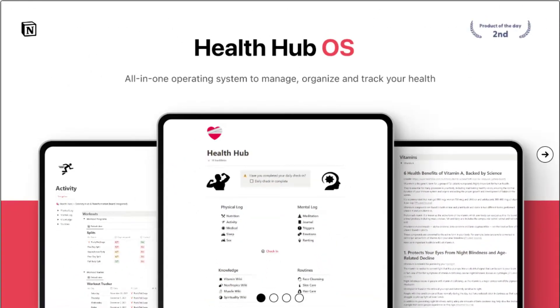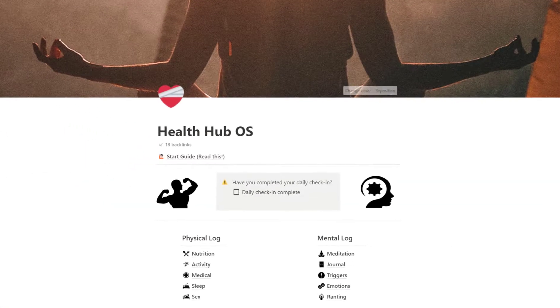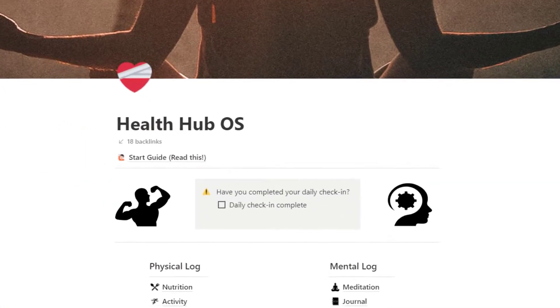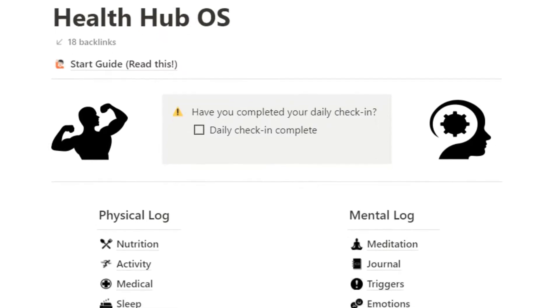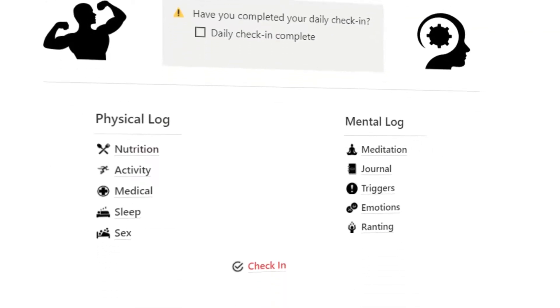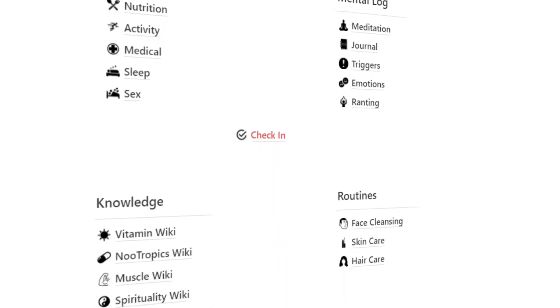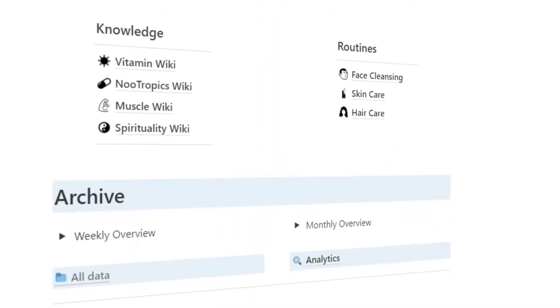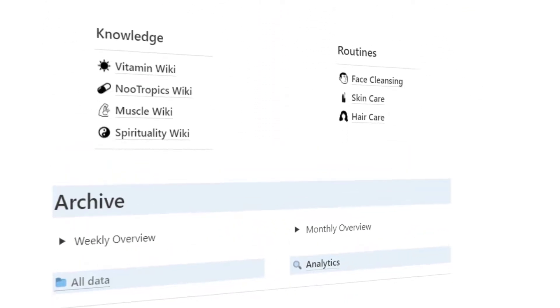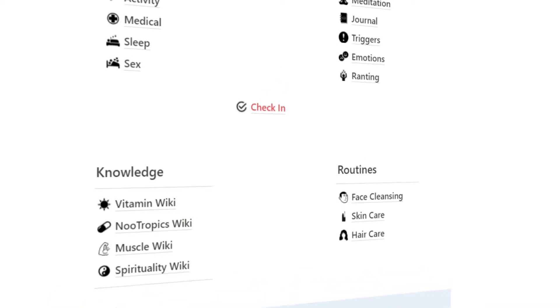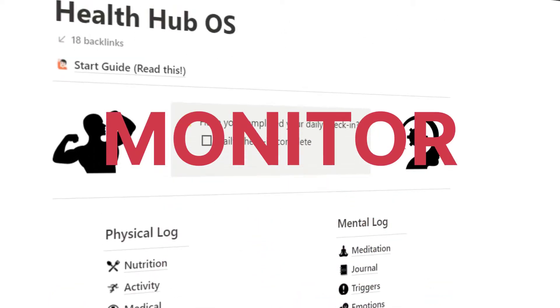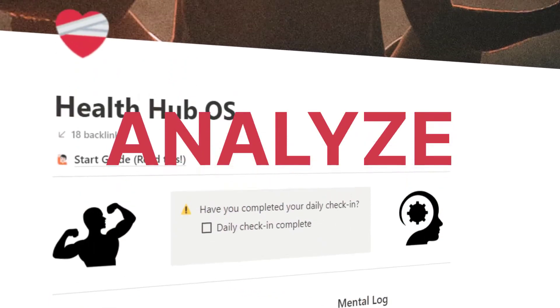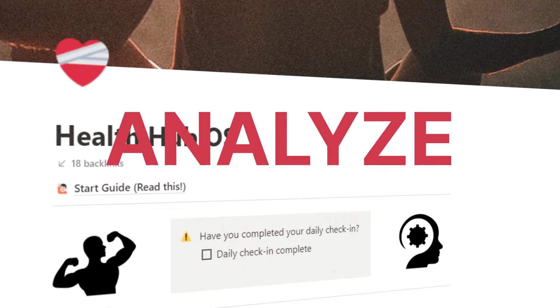The Health Hub operating system is here to help. Powered by Notion, the Health Hub is a simple to use operating system that will help you understand the activities and behaviors that contribute to your overall health, and it gives you one place to enter, track, monitor, and analyze all things health-related.